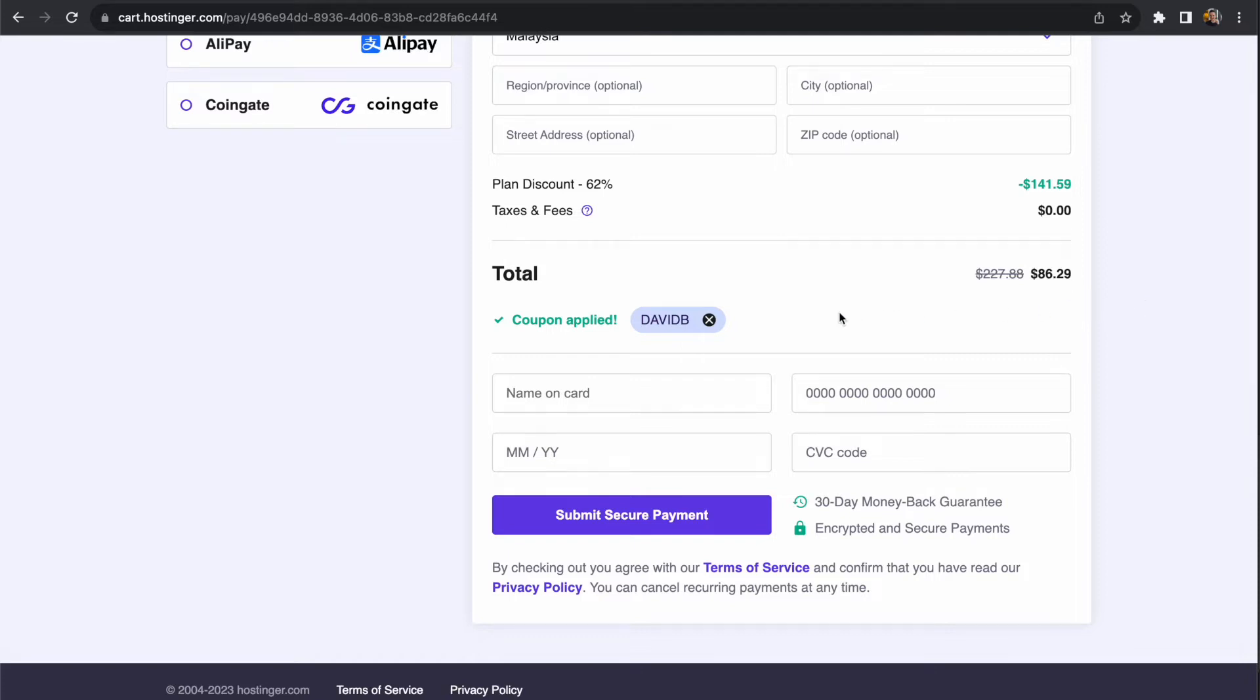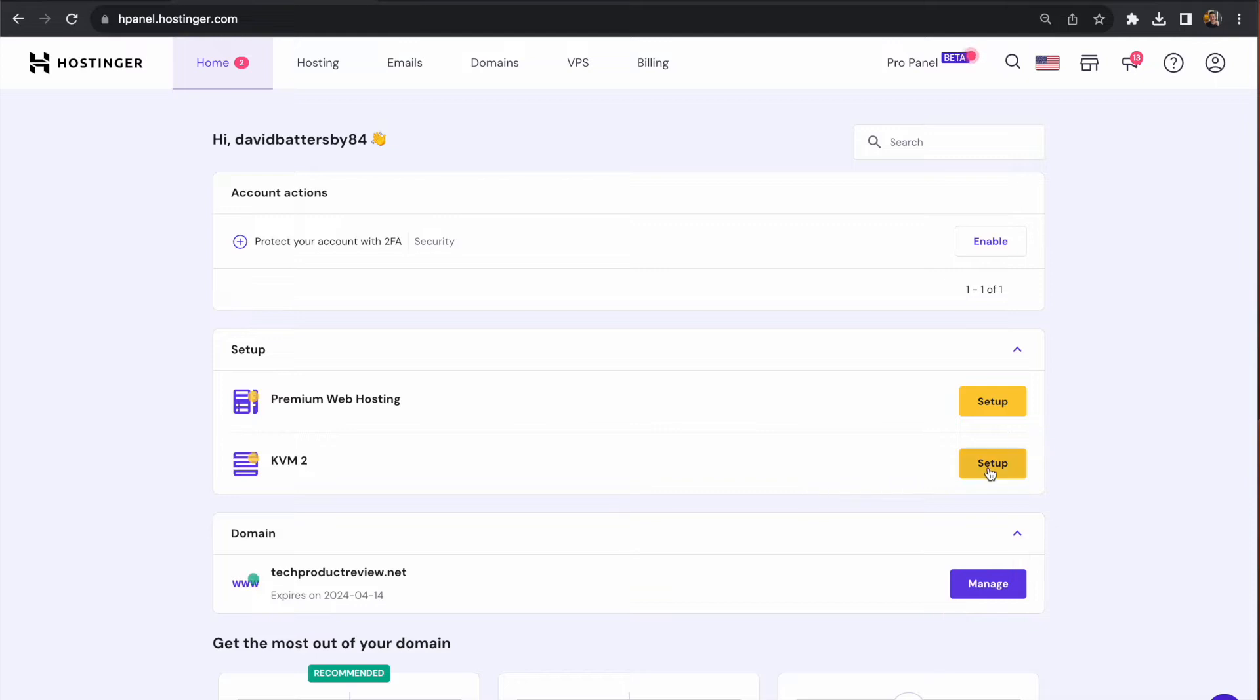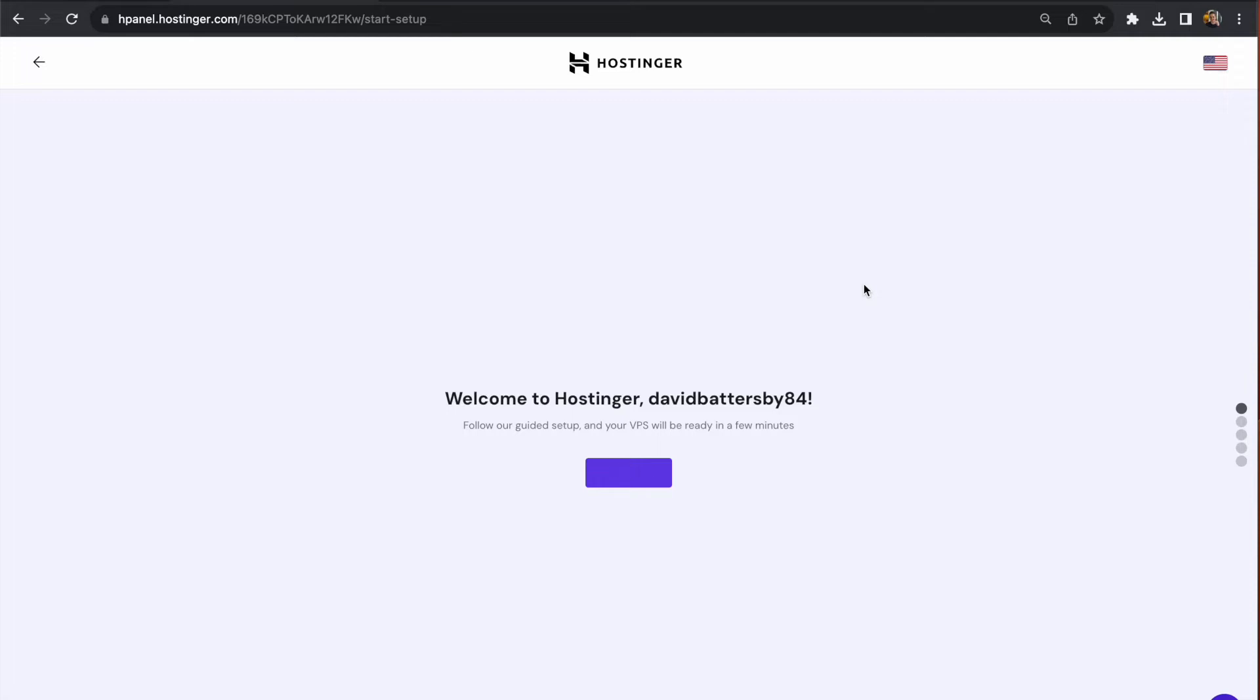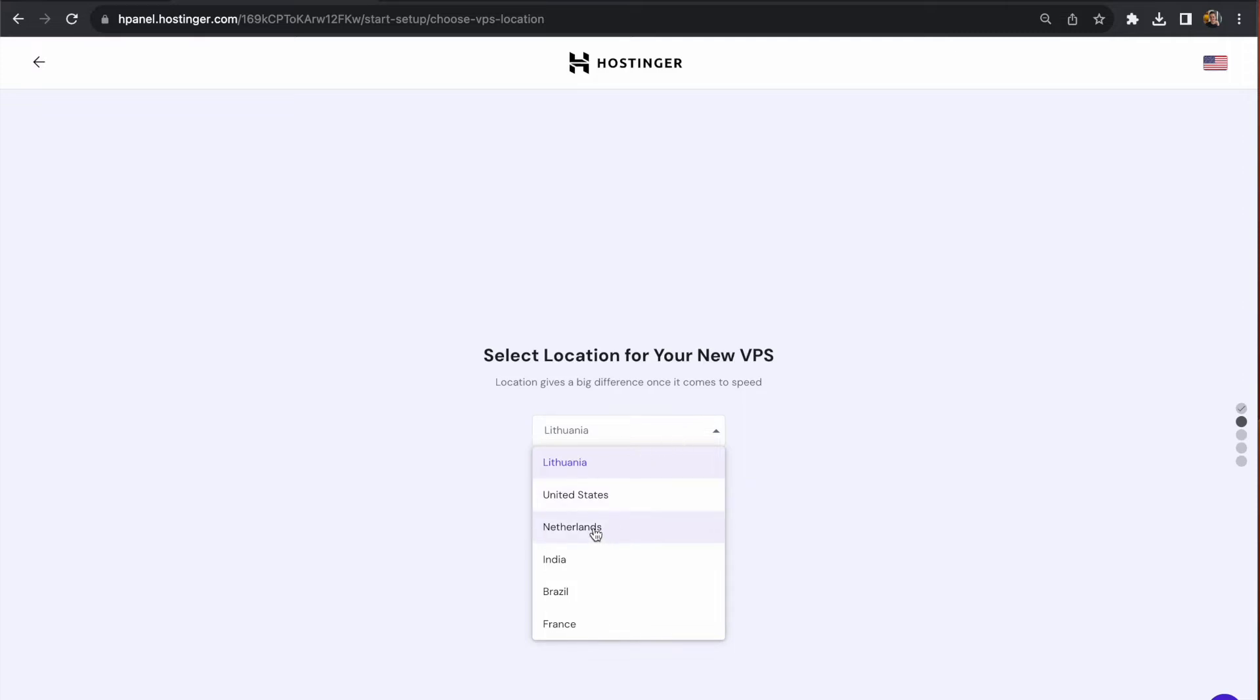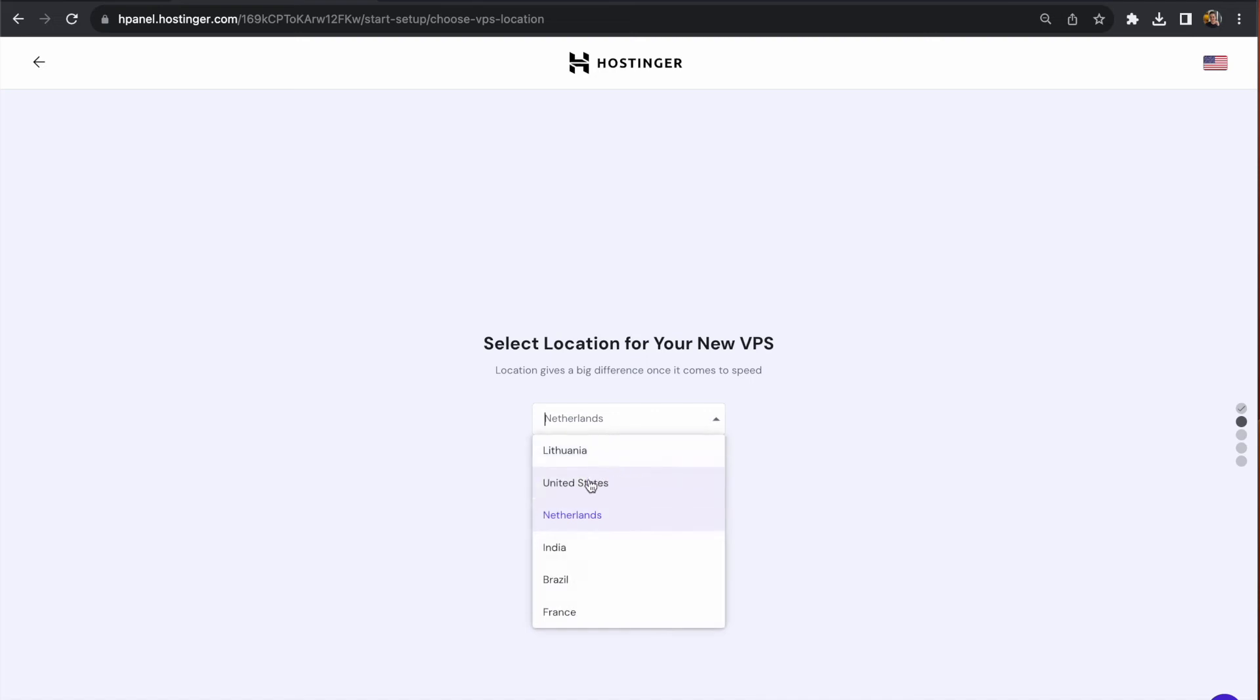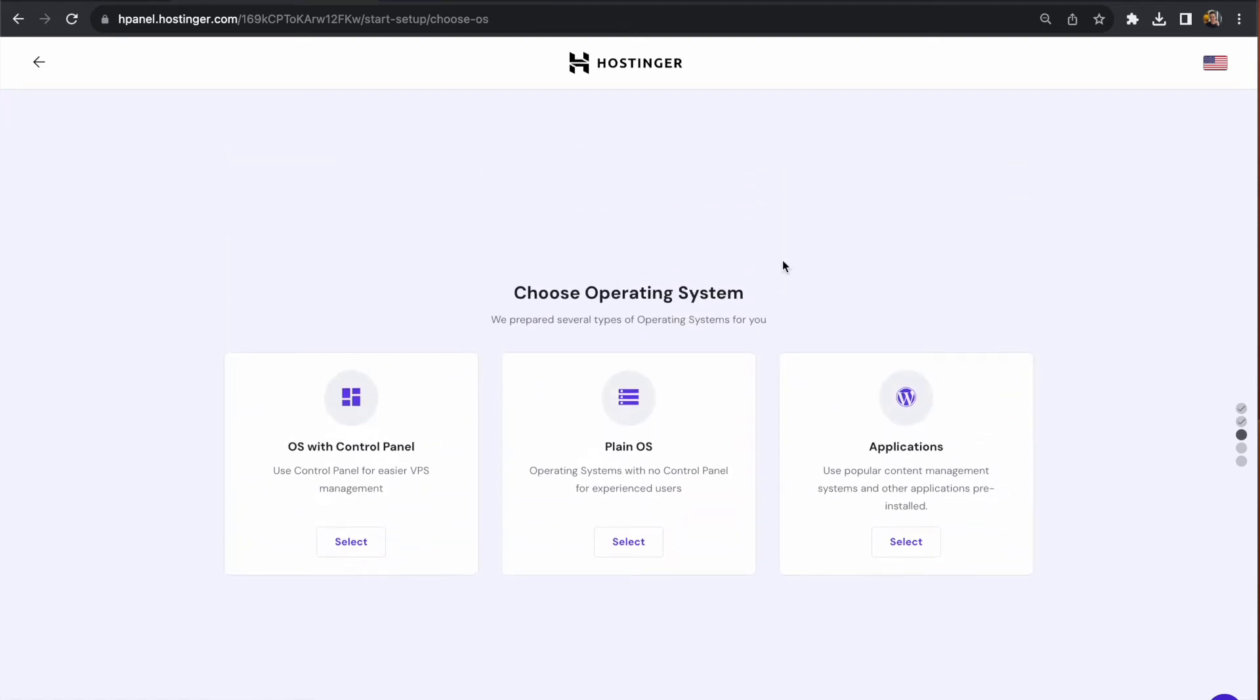Once you complete the checkout, you'll be taken to the dashboard where you can see the KVM2 waiting to be set up. Click the button on the right to begin the process and configure the server step by step. One important thing to figure out is where your customers will be accessing the site from. If you're not sure, pick something like the United States or Europe. In this case, I'm going for Netherlands, but you can configure this based on where your customers are coming from so they get the fastest loading time.